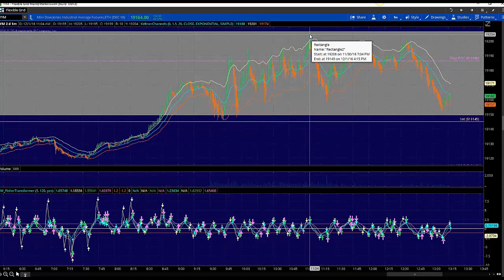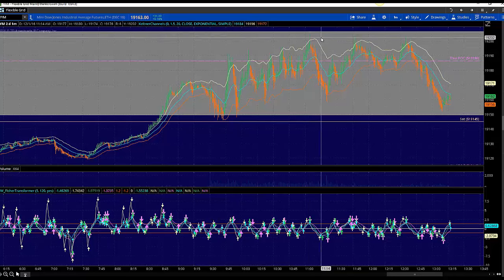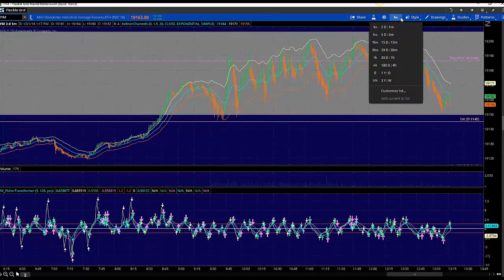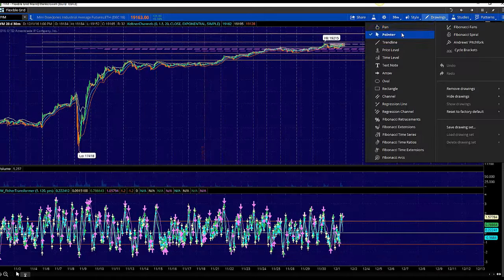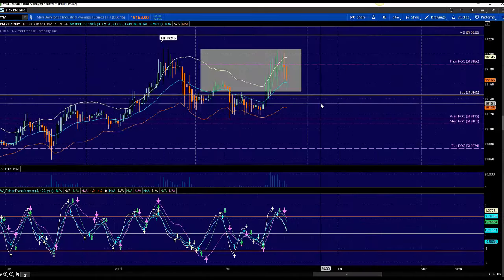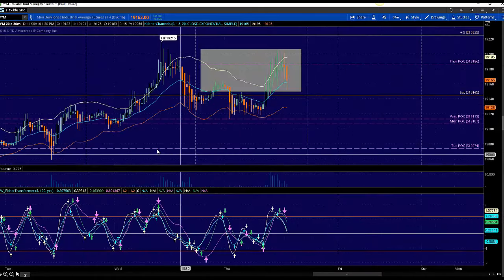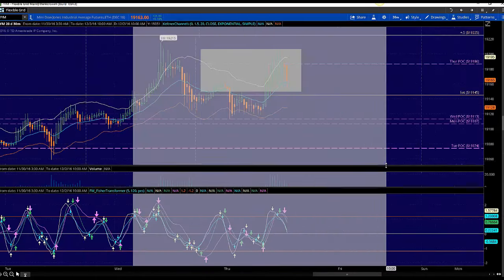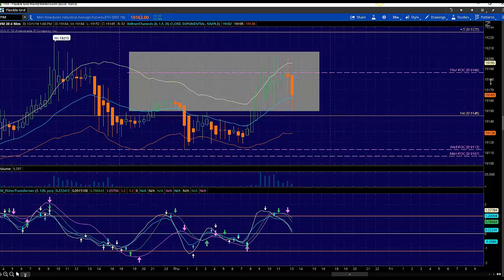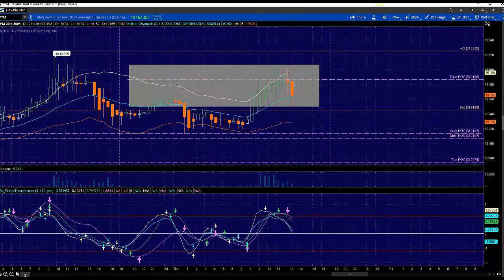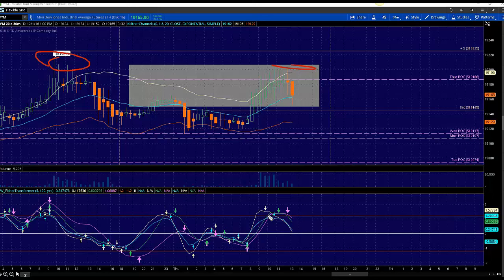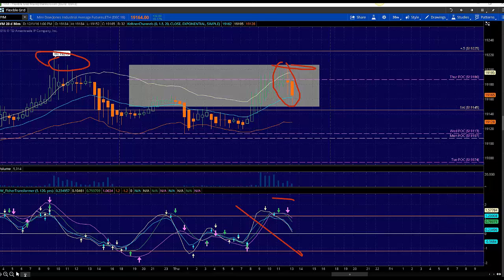Now what do we do? We look for sell triggers. If we go to our 30 minute chart, look at this. This was just absolutely beautiful. Now we're at value area high, we got resistance to the left, we're right there, we got a 30 minute candle sell trigger right there. Just absolutely insane.